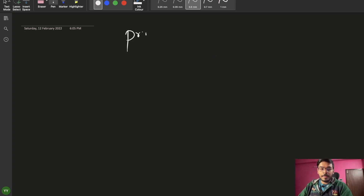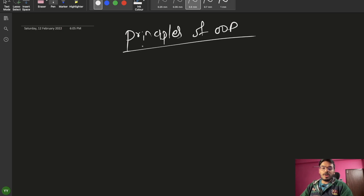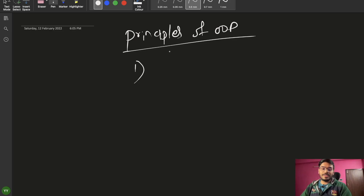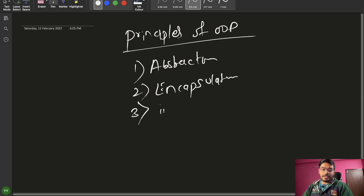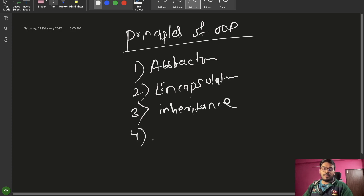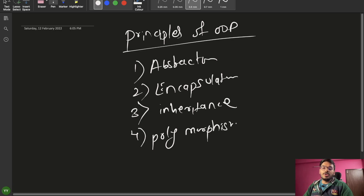So the principles of OOPs which I am going to talk about — there are four types. First is Abstraction, second is Encapsulation, third is Inheritance, and fourth is Polymorphism. Let's discuss each one with some real life examples.